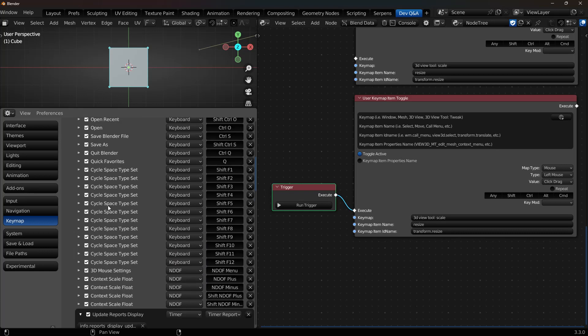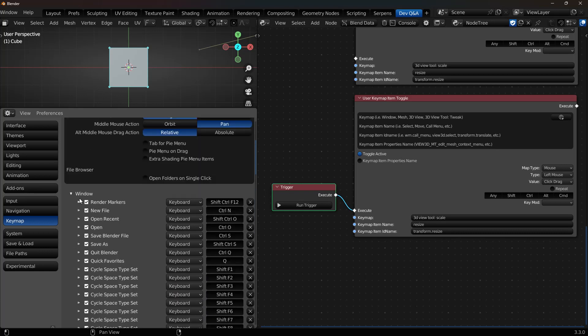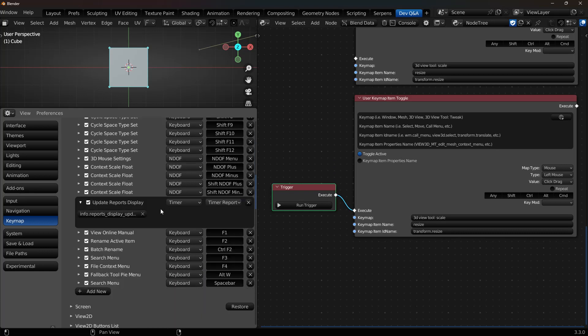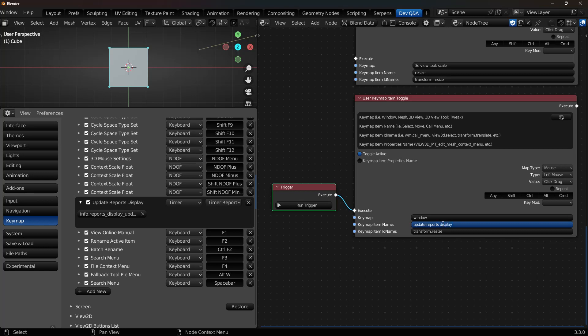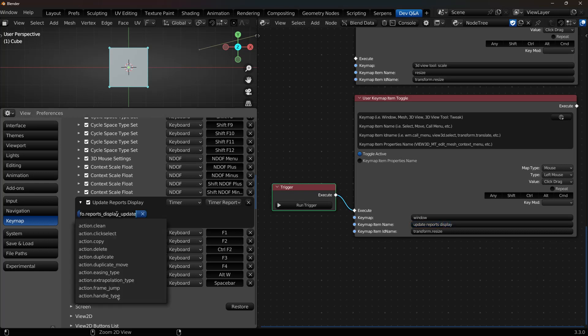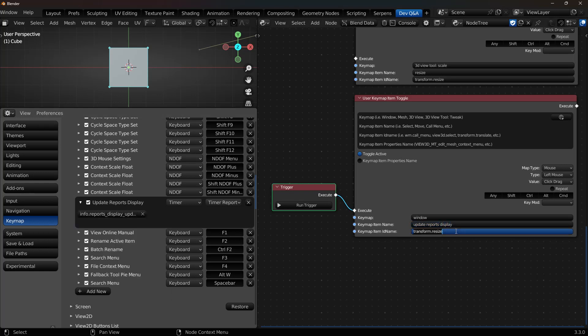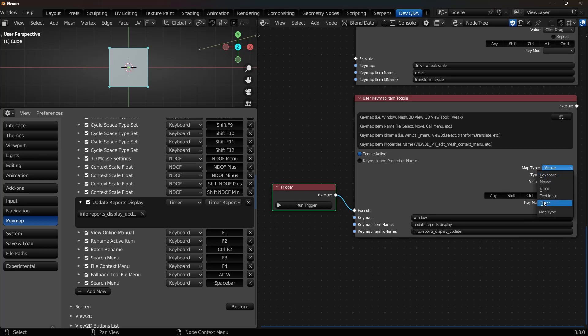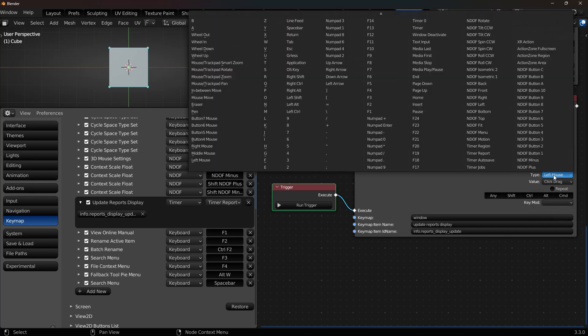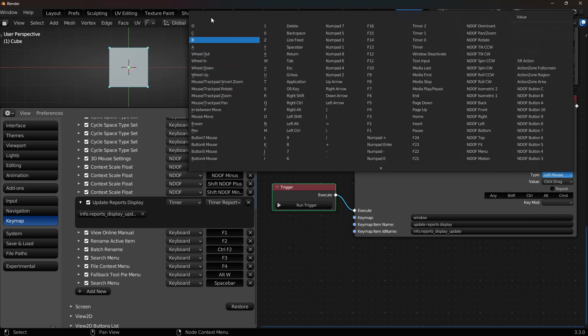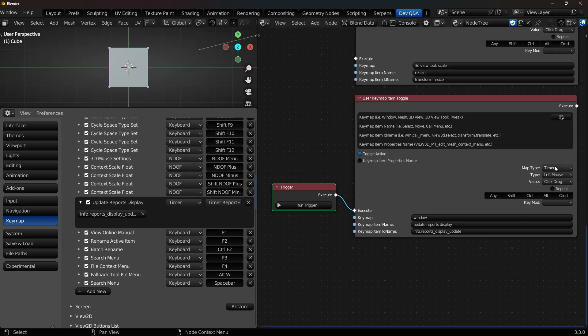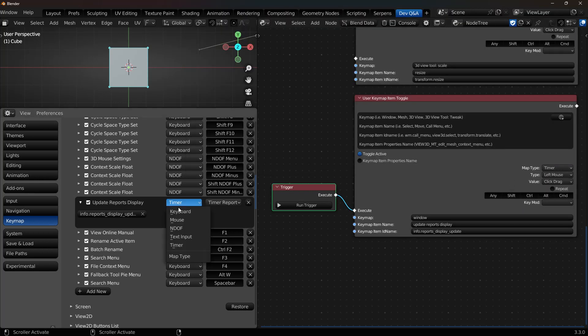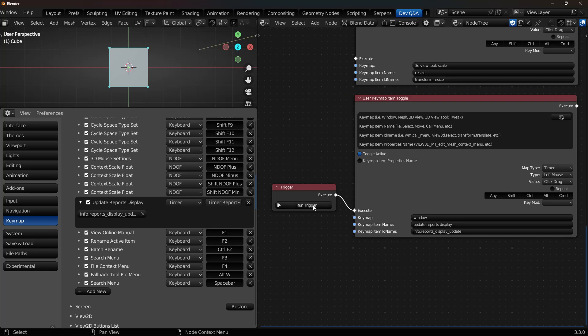So I can do window. Then the keymap item. And then I don't need to worry about anything else other than setting this to timer. So you can leave the rest of these things however you want. If it sees a timer or it sees the text input, it's not going to care about the rest. And now I can toggle that.